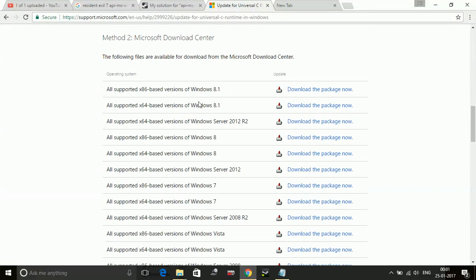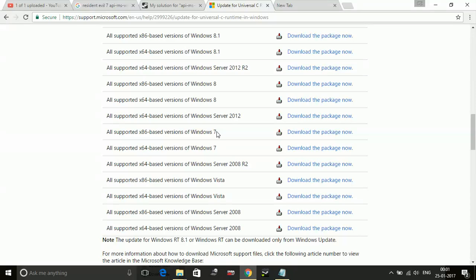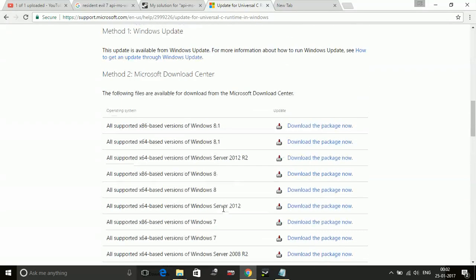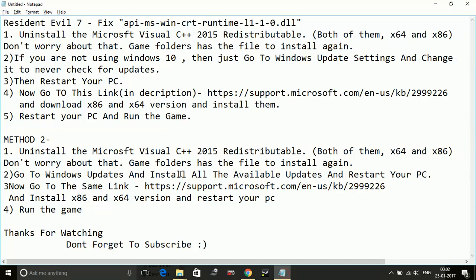You can download them - you have to download both the x86 and x64 version and install them on your PC. Once you have done this, just install them and restart your PC.